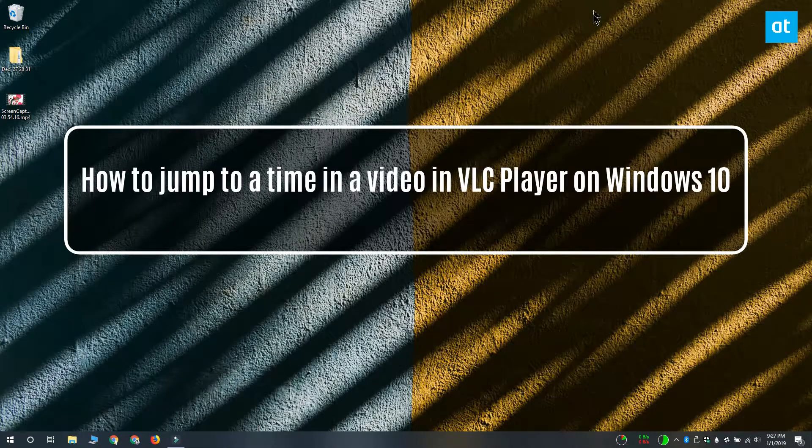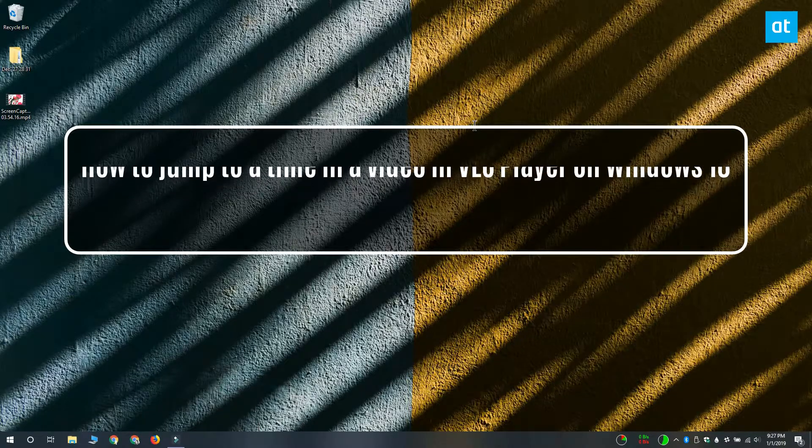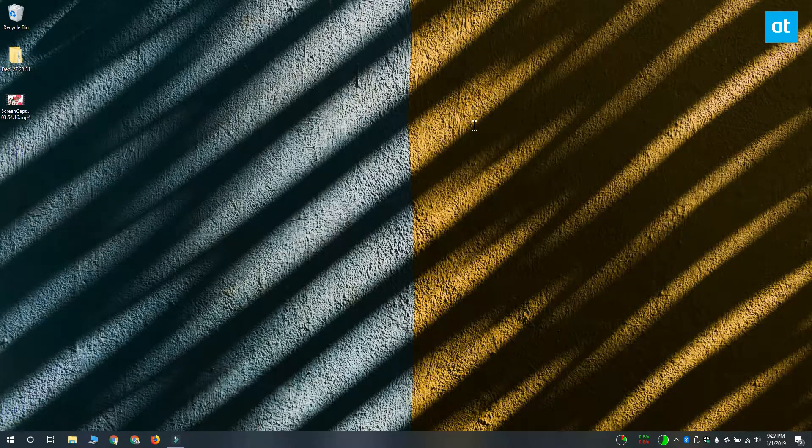Hi everyone, Fatma here from Addictive Tips and I'm going to show you how you can jump to a time in a video in VLC Player.